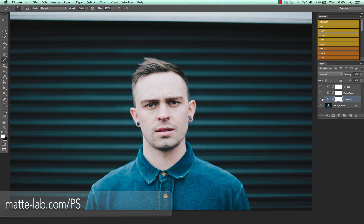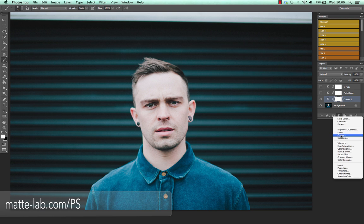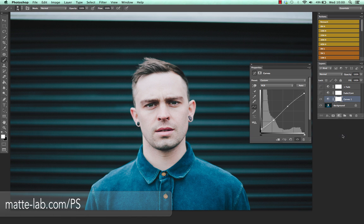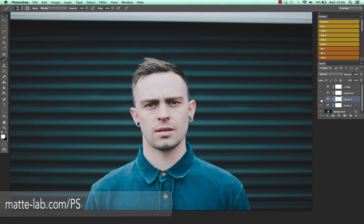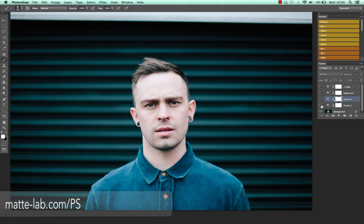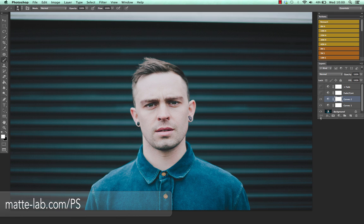Now I personally would leave it there. That's my preference because I don't like going over the top with this stuff. But I know some people like a little more than that, which is fine because it's their style. So we go to curves again, and this time just really simple — just a little more on the shadows and a little more on the highlights. I've got that nice bit of fade. So that's what I would have had. That's the original. Let's go back — before and after.